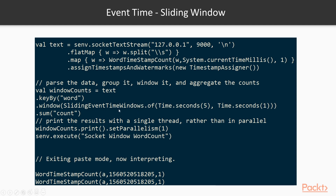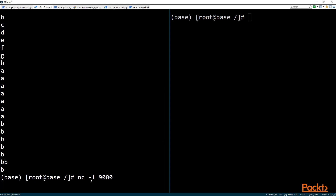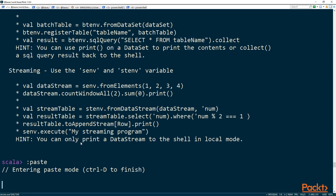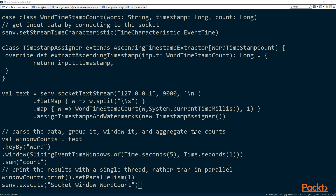The sliding event time window handles the sliding window but uses event time. Event time here is generated using currentTimeMillis — the latest time in milliseconds — but it could also come from an external source system. We're combining the concepts of watermarks, event times, and the sliding window characteristic. We're going to use the Flink shell to illustrate this. Let's paste the code and look at it in detail, because it could be a little complicated.